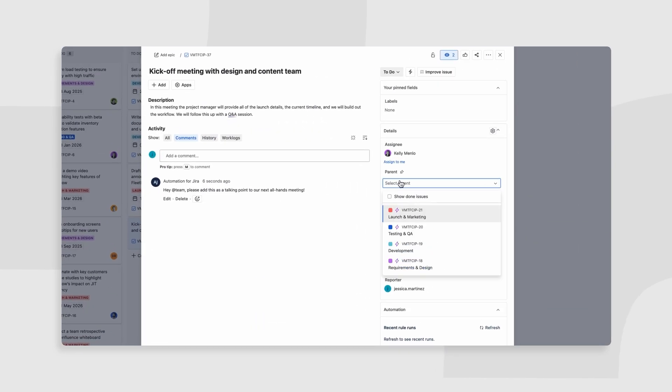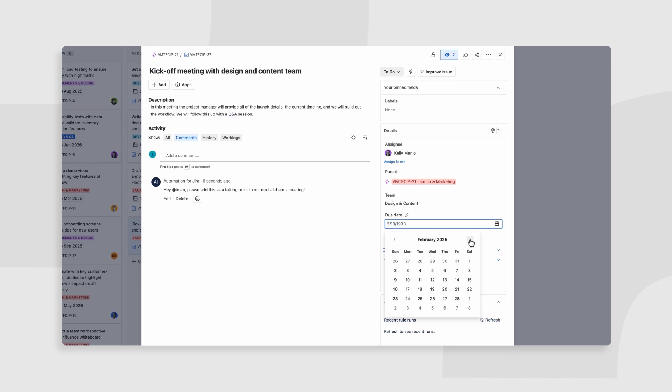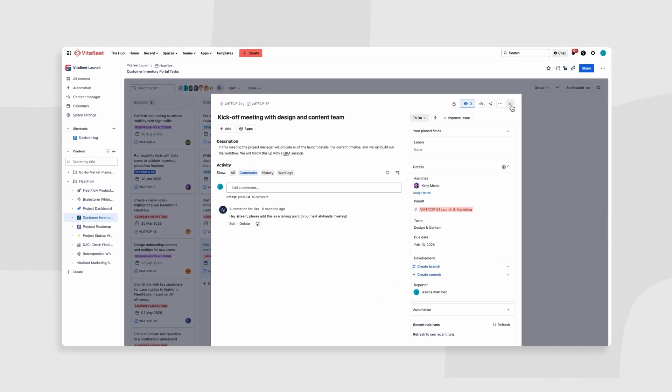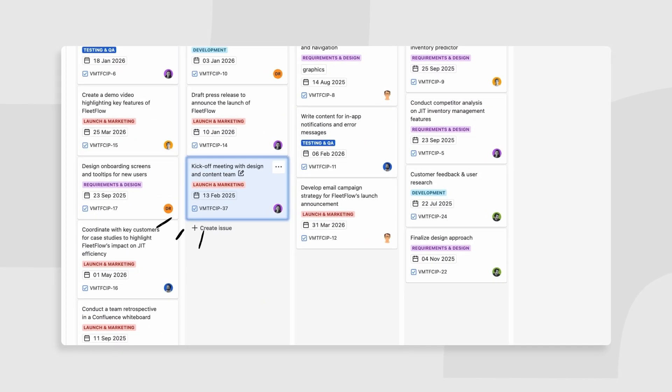As your work progresses, Jira tracks tasks while Confluence serves as the central hub for feedback and deliverables.